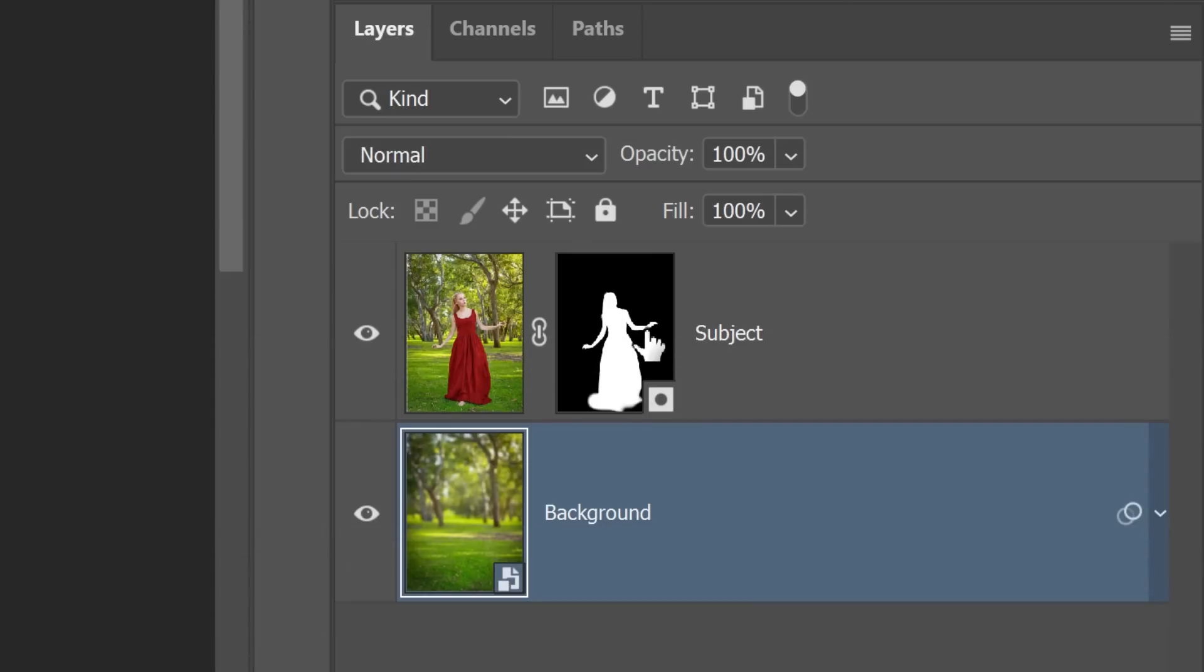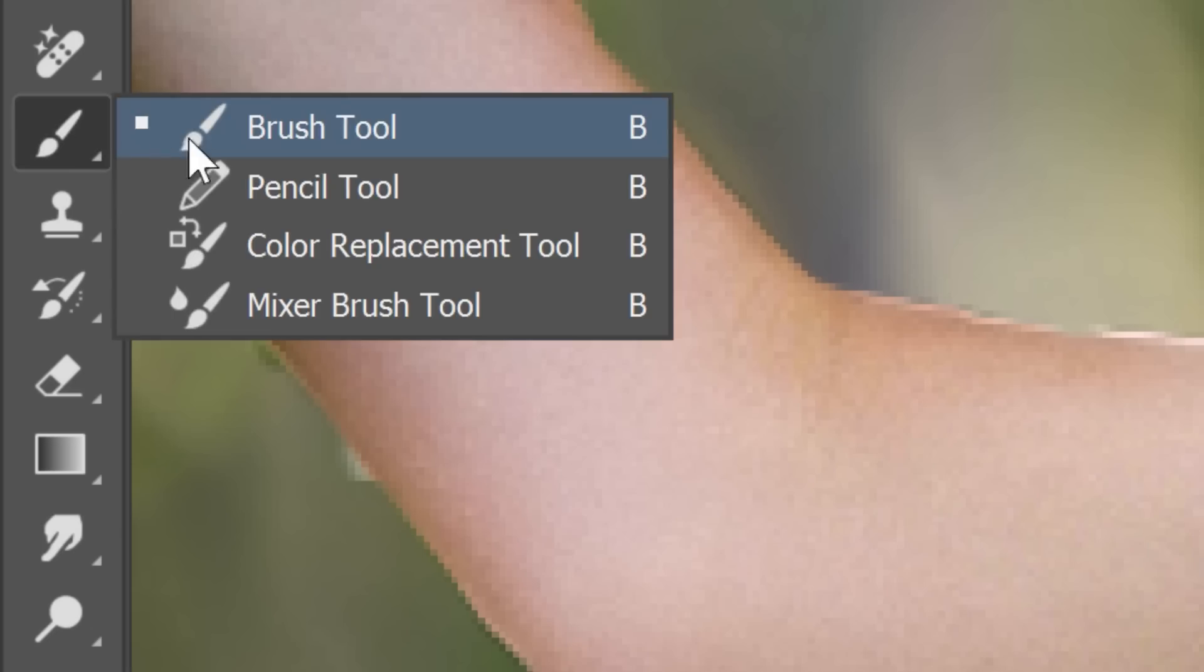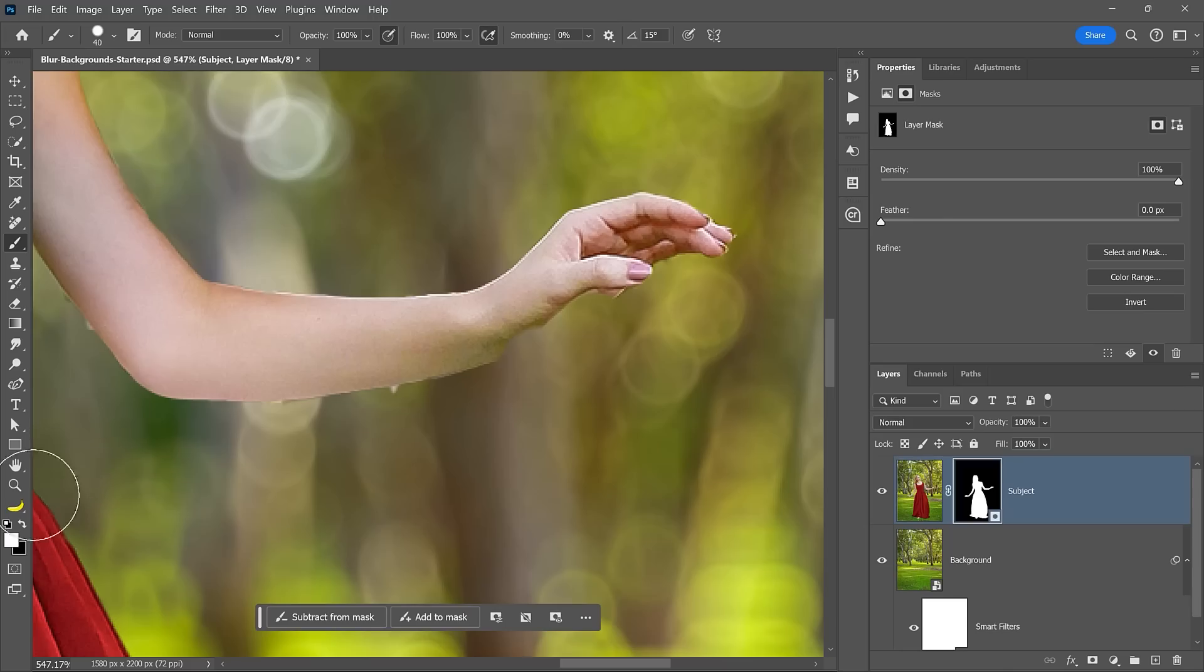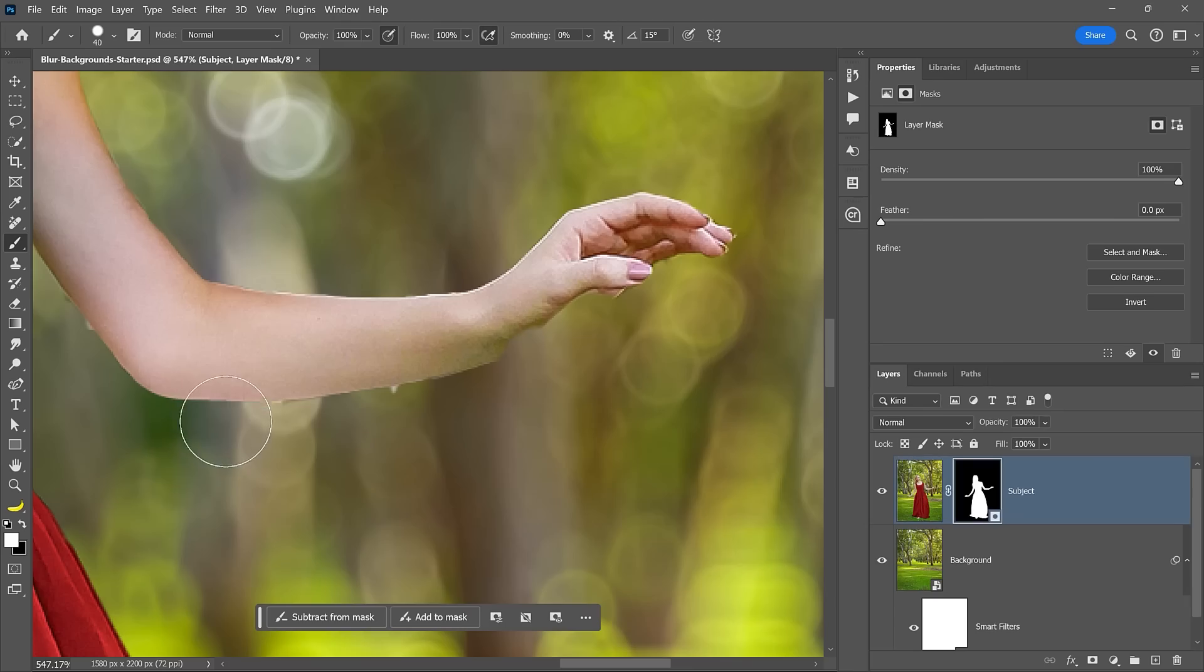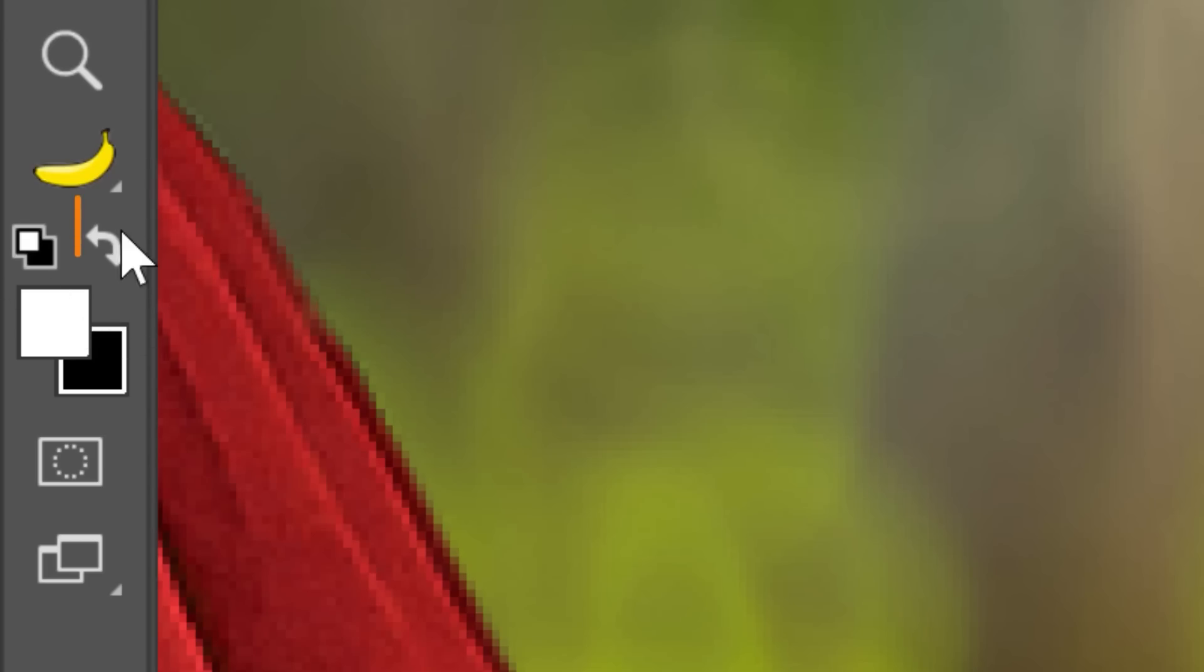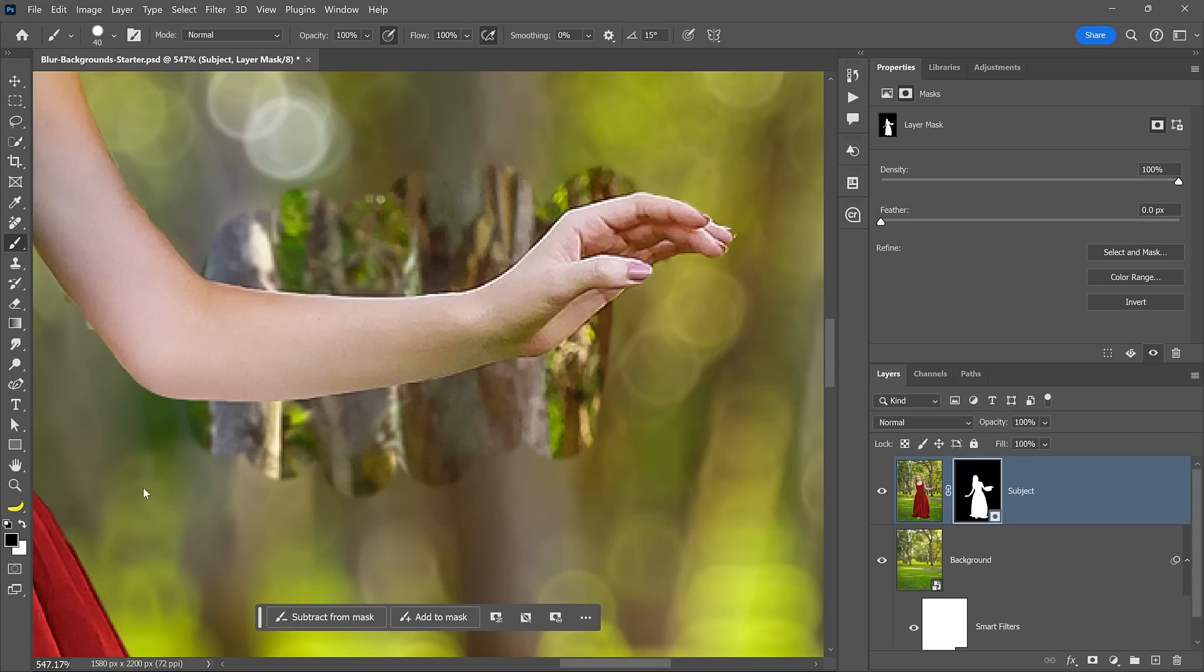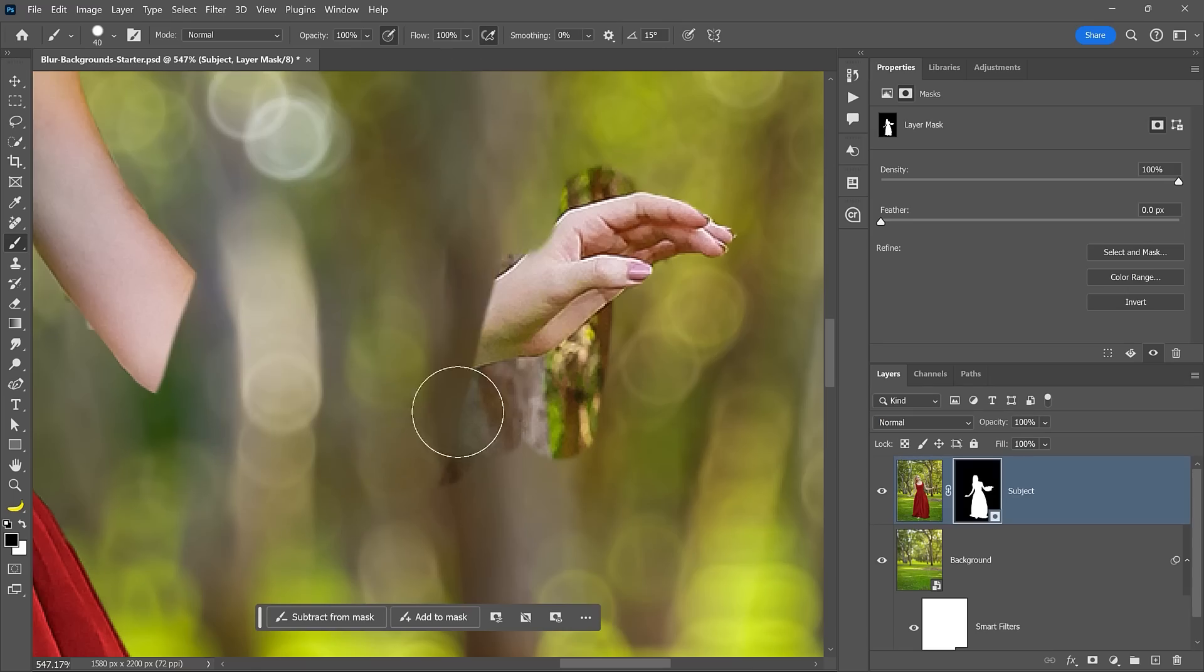To paint on a mask, first enable it by clicking on it. Then choose the Brush tool from the toolbar. When you paint with white on the subject layer mask, you will reveal the original image's pixels, which are in focus. And when you paint with black, you will hide the original pixels, revealing the background below, which is now blurry.